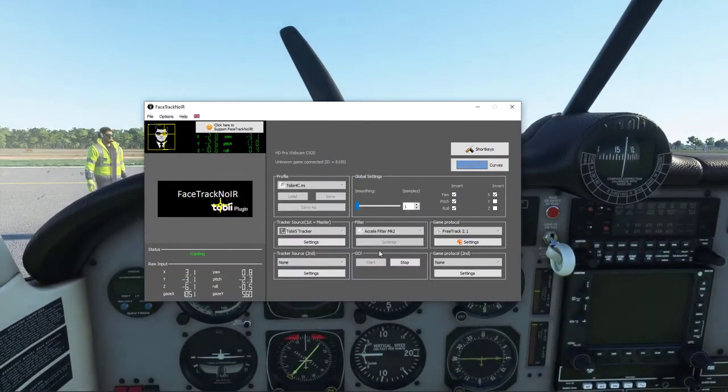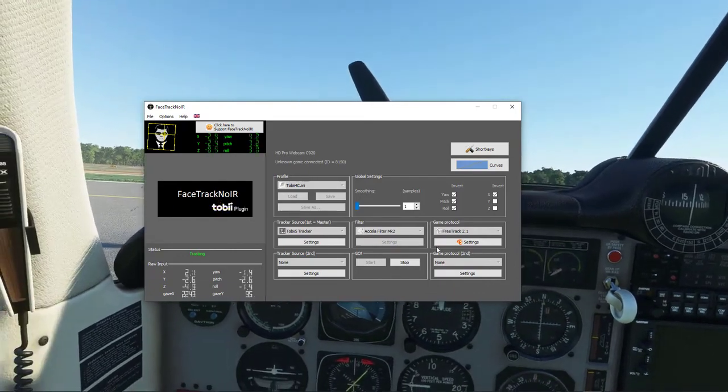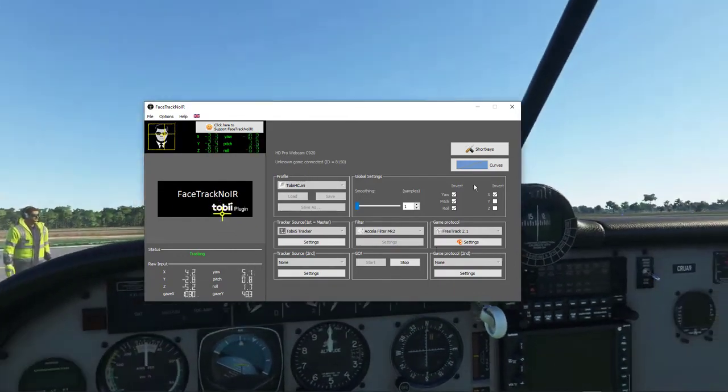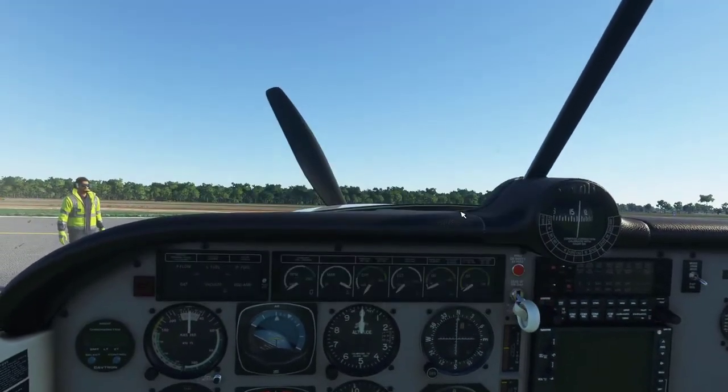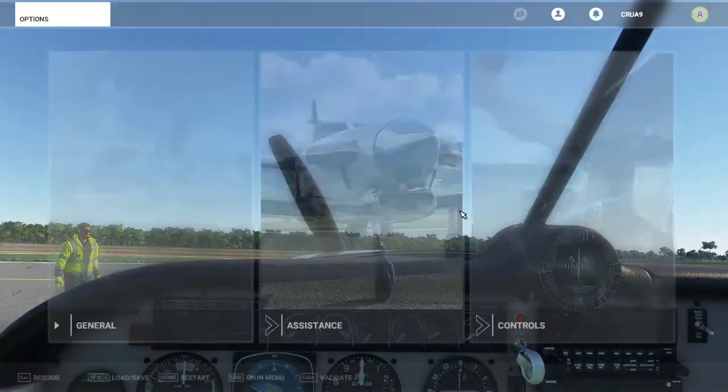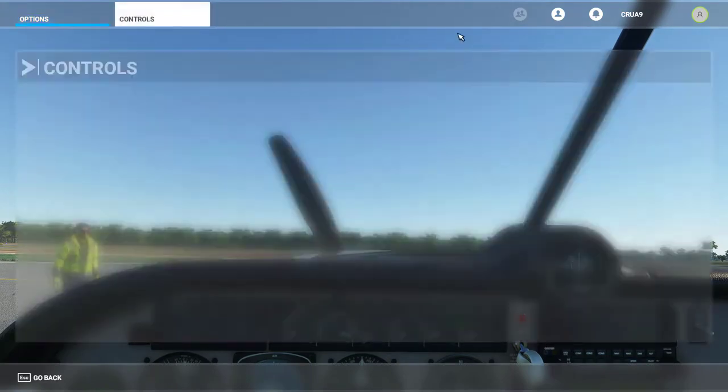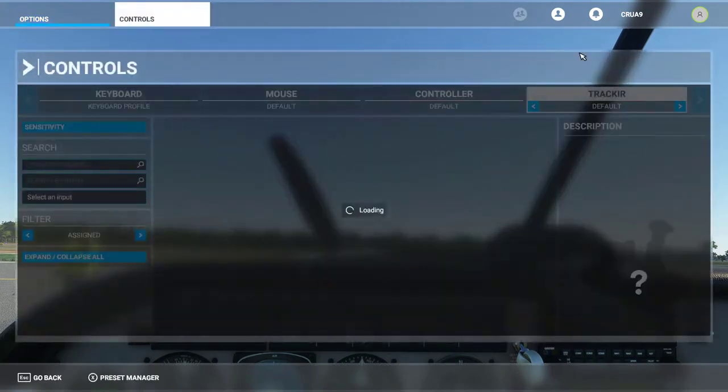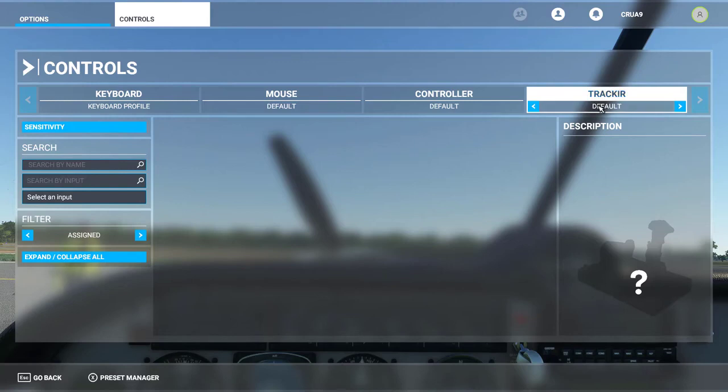The reason why is if you don't start that first, then the game itself won't recognize it. Whereas if you start it beforehand and get everything running, then you will see a new tab under controls called TrackIR.